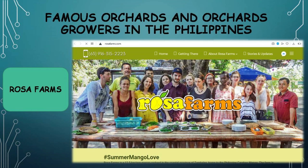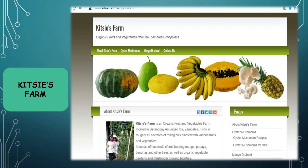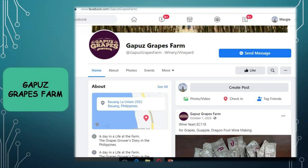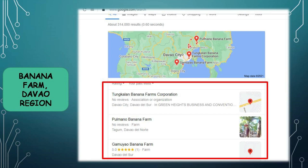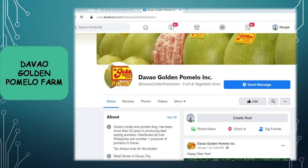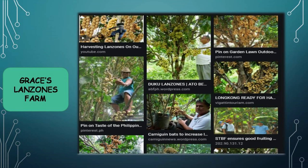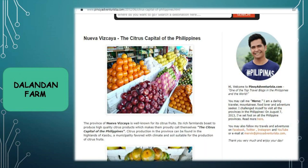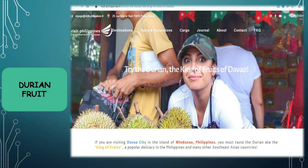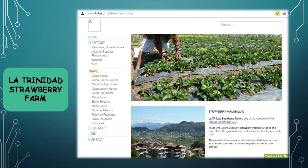The following are some of the famous orchards and orchard growers in the Philippines: Lanzones Farm, The London Farm, Durian Fruit, and La Trinidad Strawberry Farm.